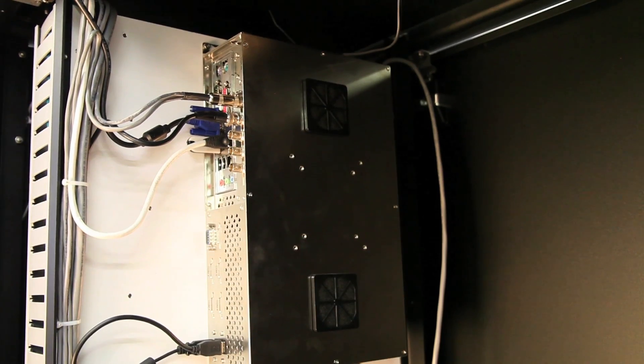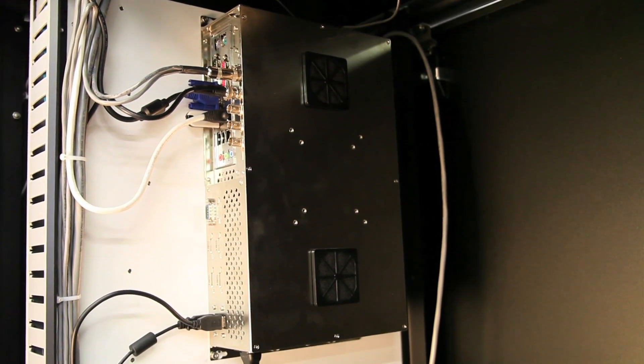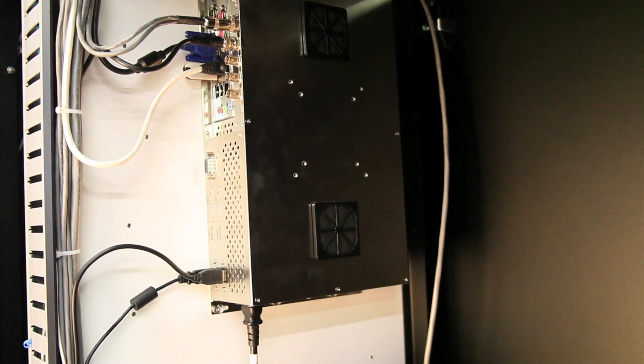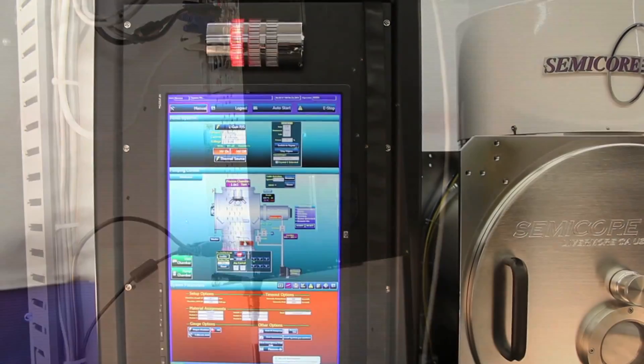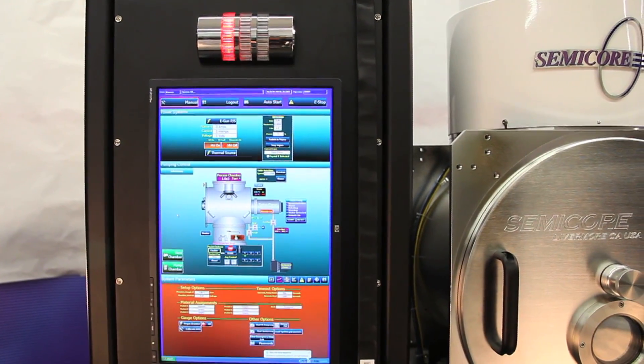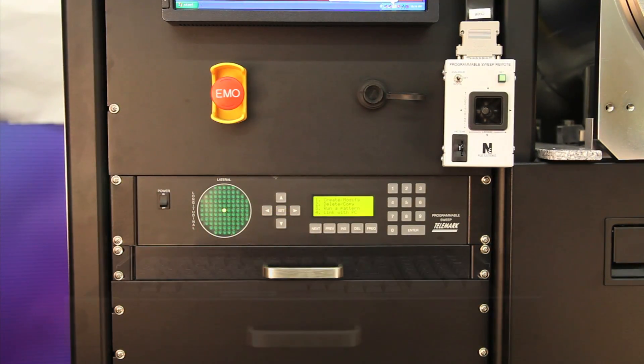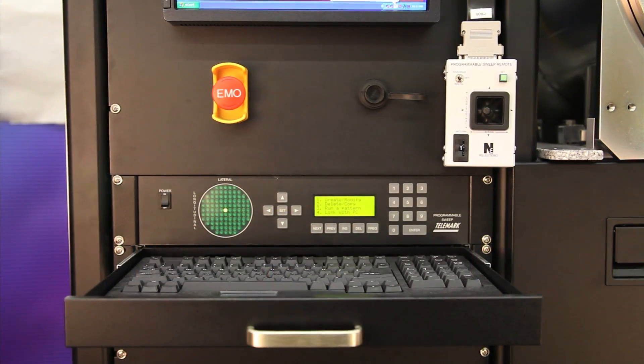The system features automated vacuum controls through its industrial-grade computer, as well as automated recipe control of the deposition process through its included rate controller.